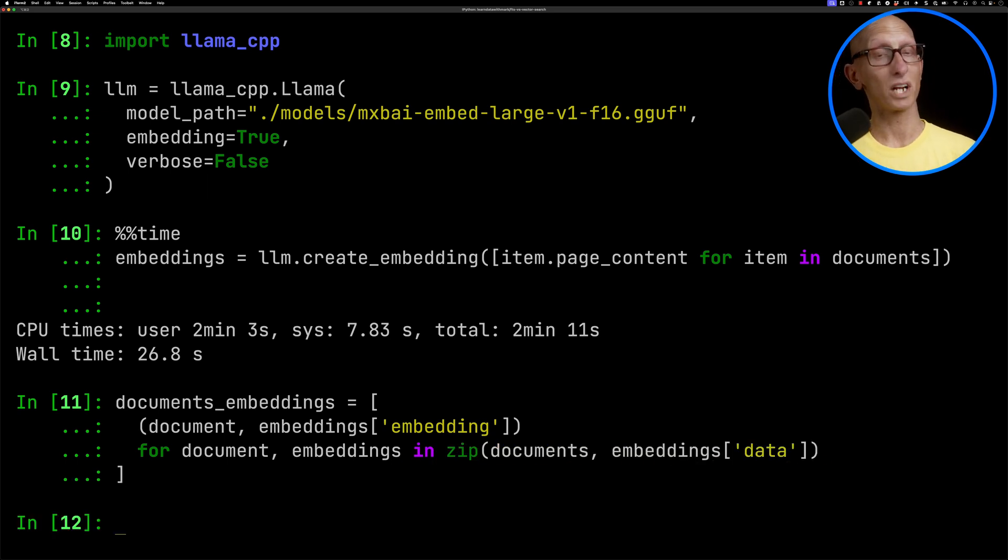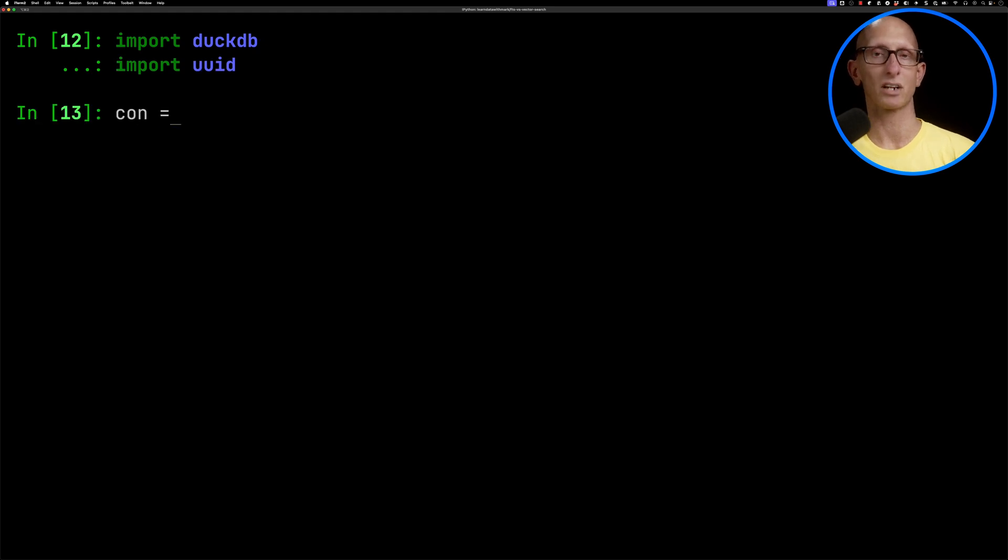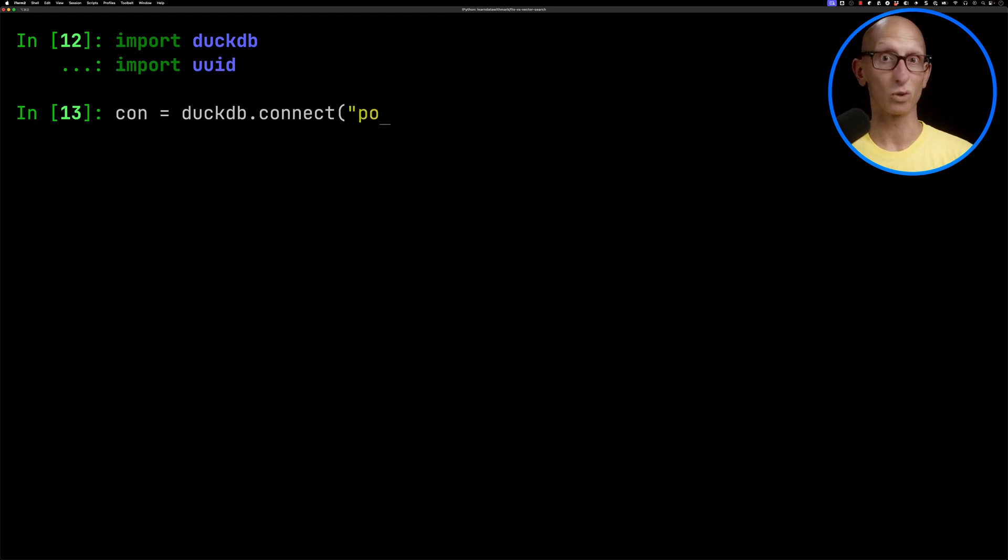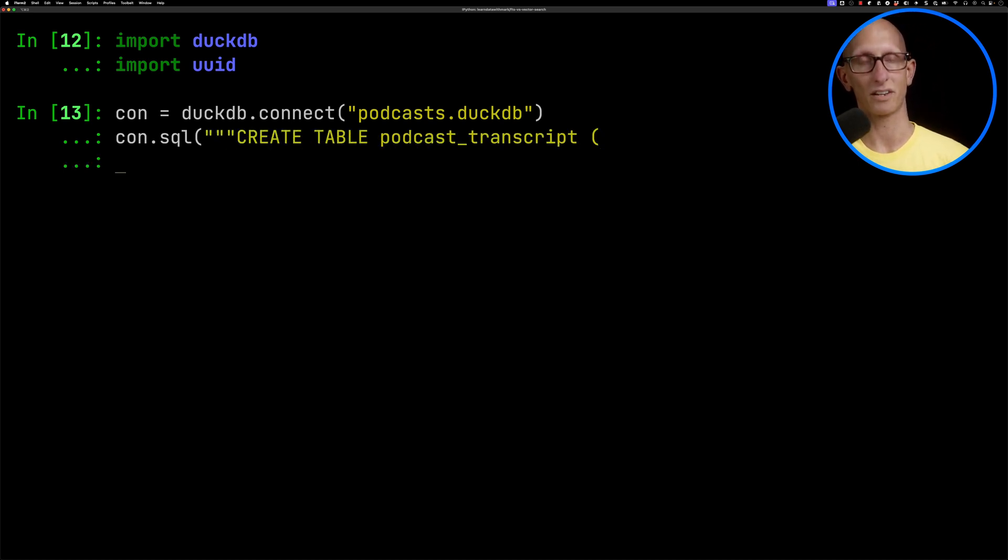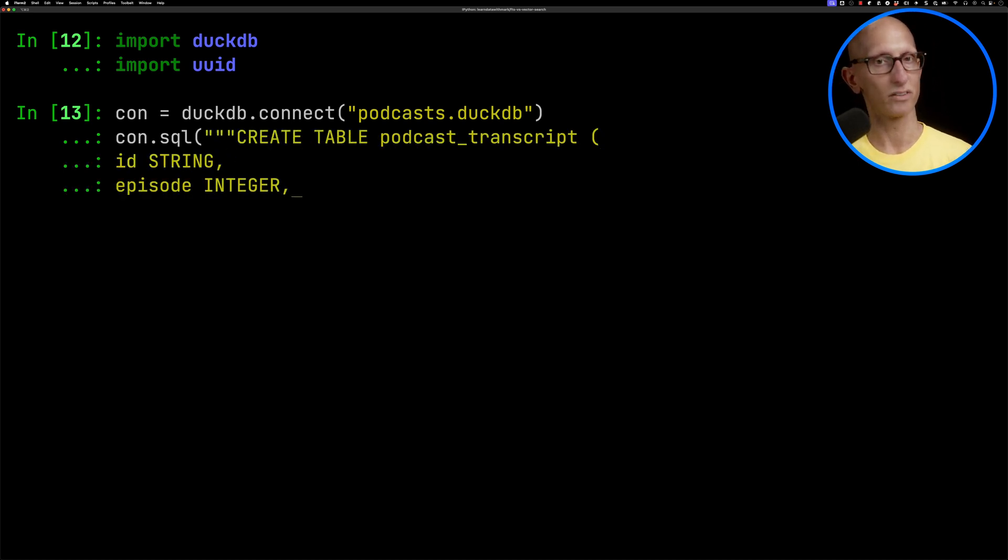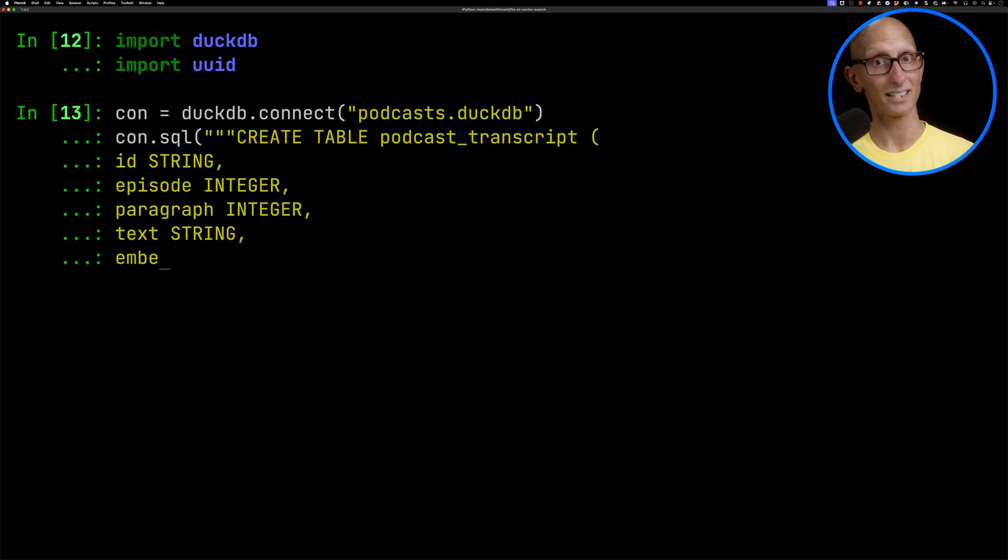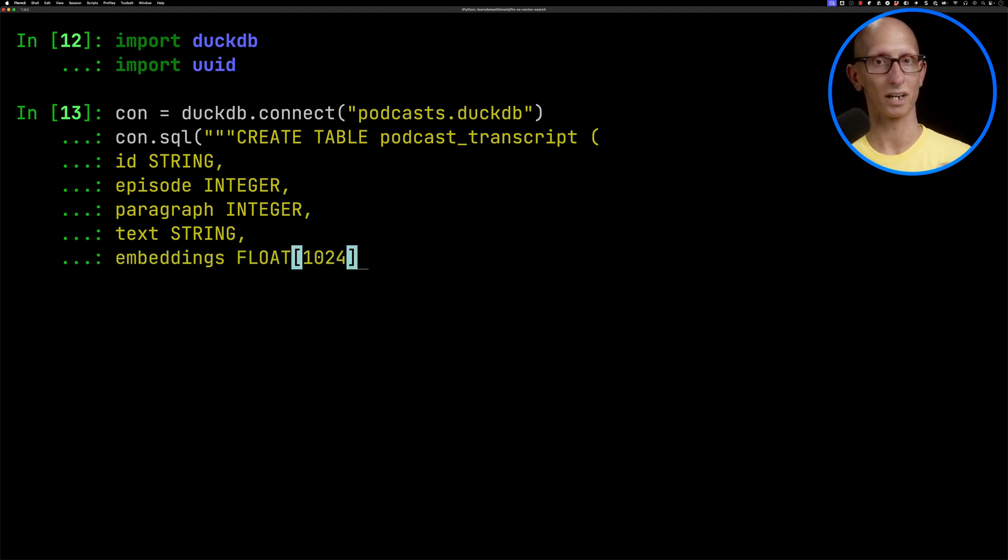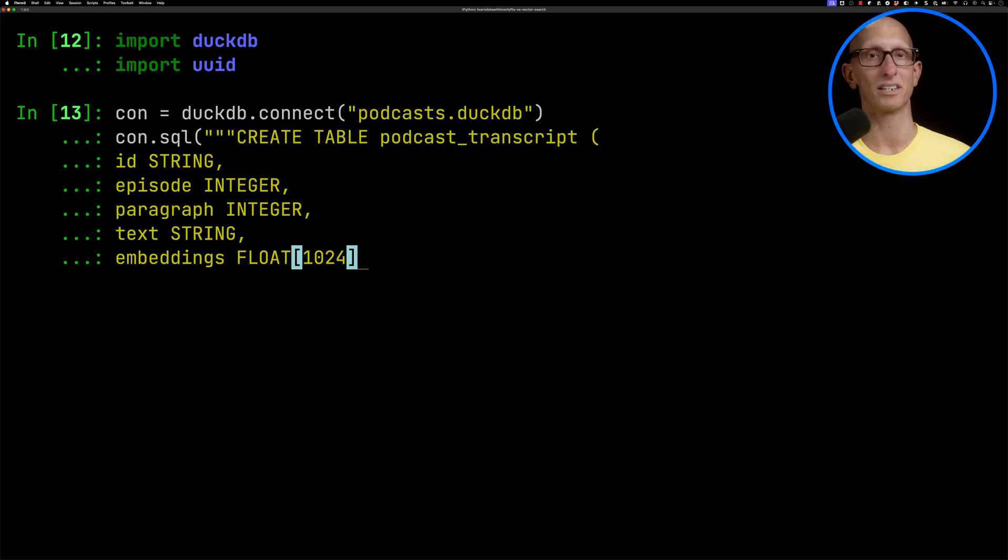Now we're going to create a document embedding variable that combines the document with the embeddings. Next, we'll put that data into DuckDB. We're going to create a connection to a local file called podcast.duck. Then we'll create a table called podcast transcript with an ID, episode, paragraph text, and embeddings. We need to say the embeddings are 1,024 numbers, so a float 1,024.